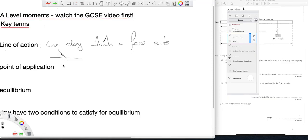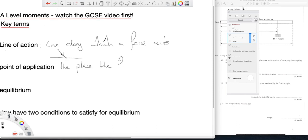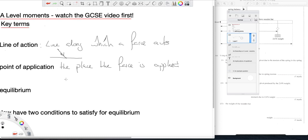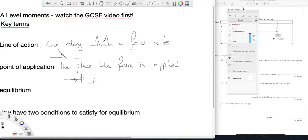The point of application is literally the place the force is applied. You might say well why do we need to define that? Well if you have this force, that's the point of application.